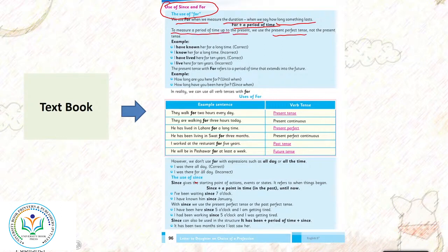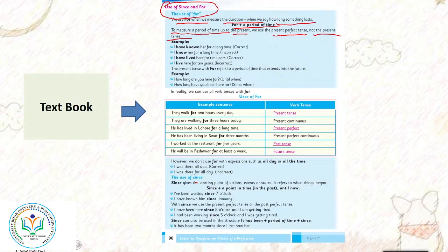For a period of time, to measure a period of time up to the present, we use the present perfect tense, not the present tense. Jab bhi hum period of time ko measure karte hai present tak ke liye, toh hum present perfect tense use karte hai, present tense nahi use karte hai.